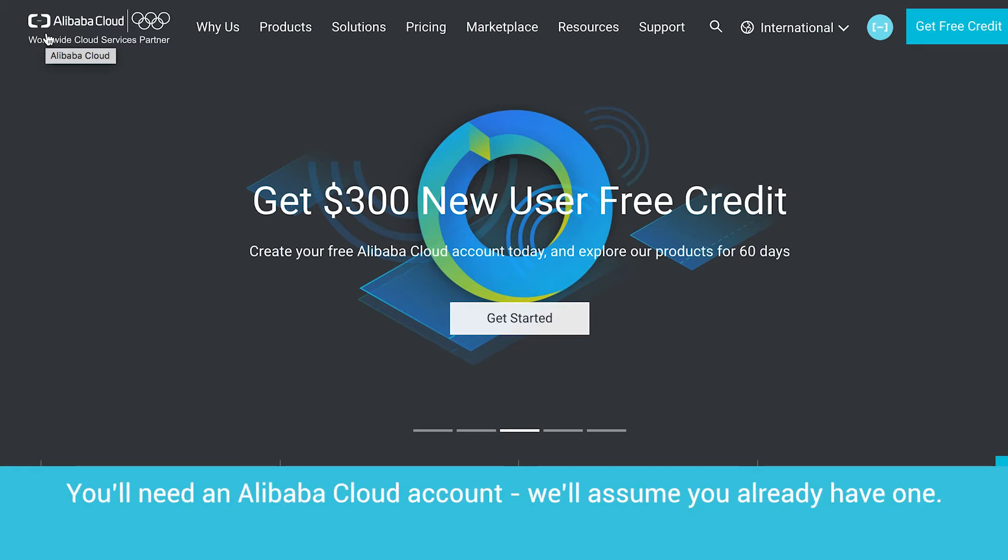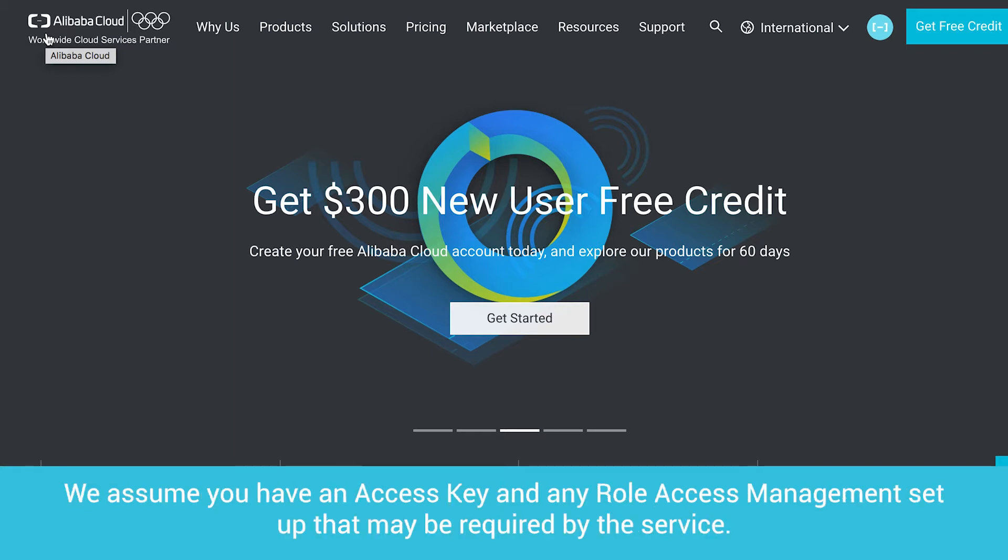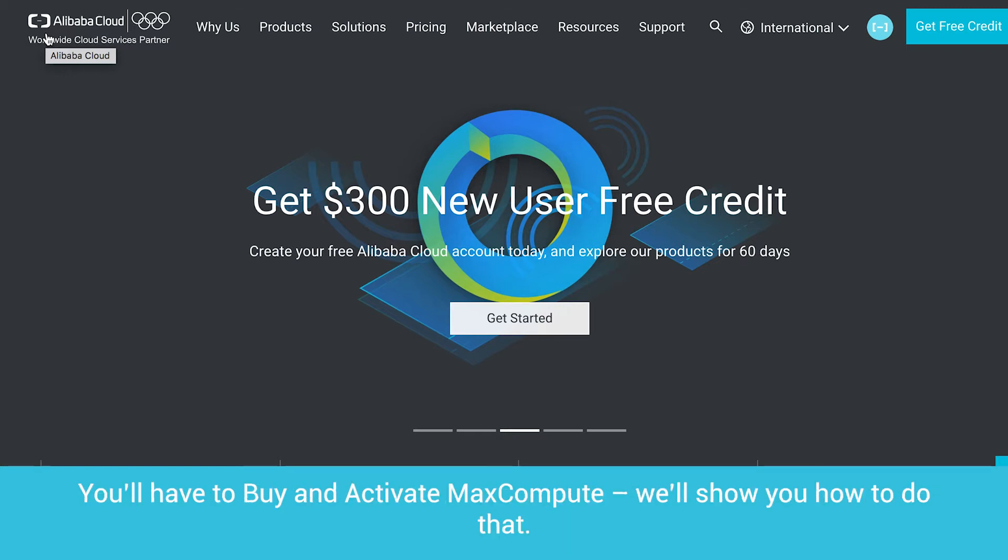Let's get started. You'll need an Alibaba Cloud account. We'll assume you already have one. We assume you have an access key and any role access management setup that may be required by the service. You'll have to buy and activate MaxCompute. We'll show you how to do that.